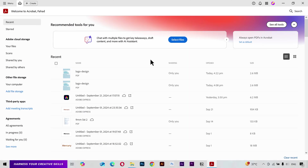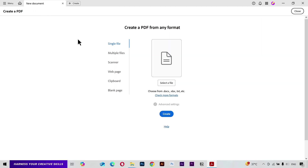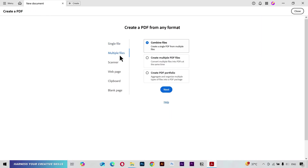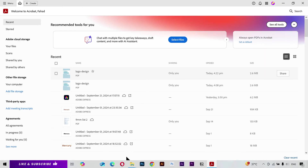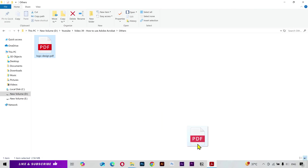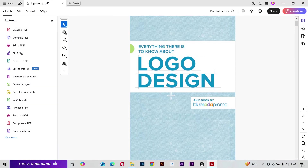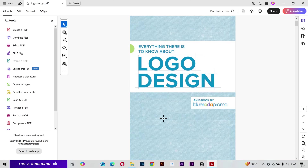There are a few ways to create a new file. You can come up to the top and click on the Create button, then upload a single file or select multiple files and combine them into one. You can also create a new file by scanning a document if you have a scanner attached. But what I like to do is simply go to my folder and drag my PDF file directly into Adobe Acrobat.